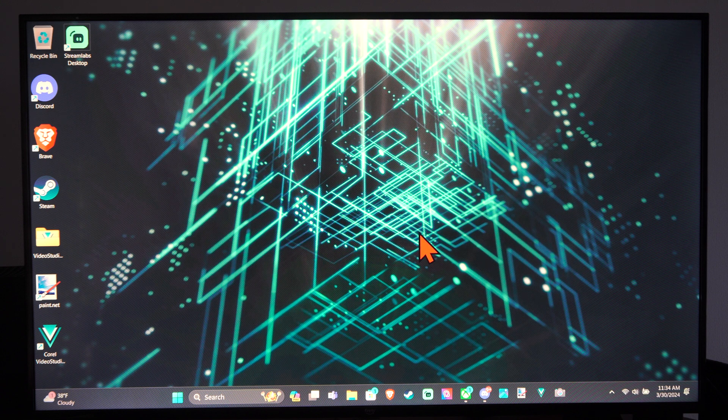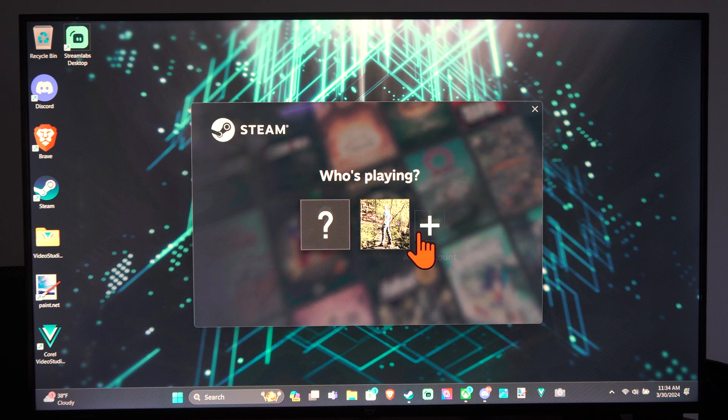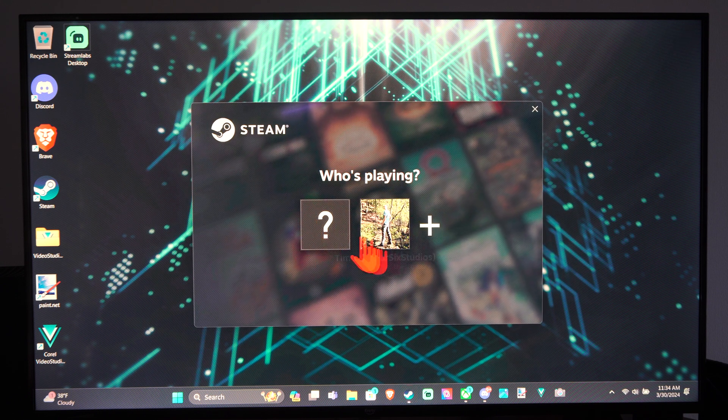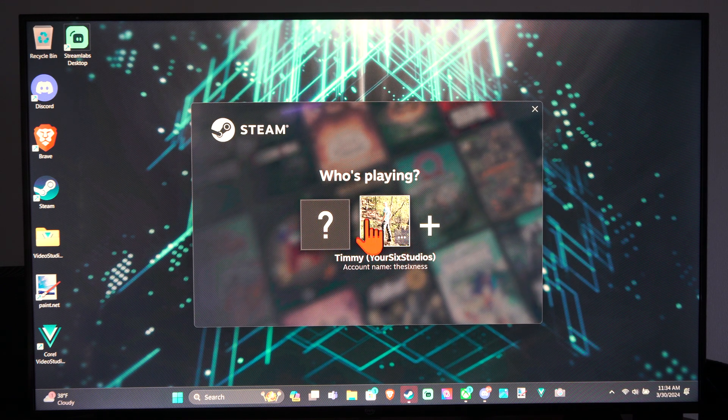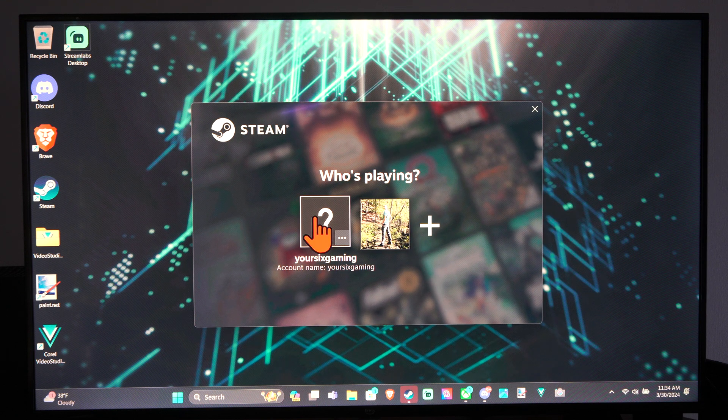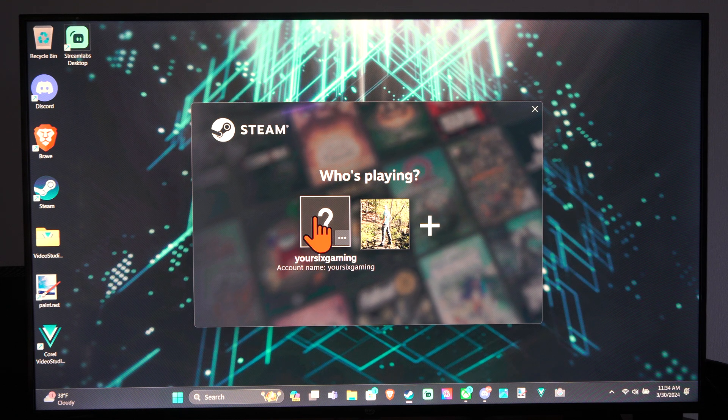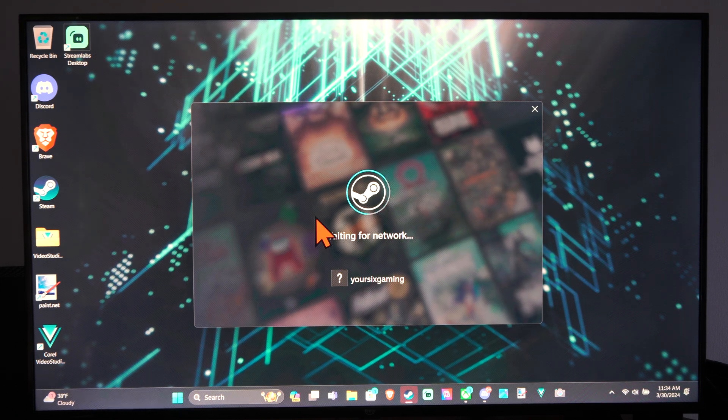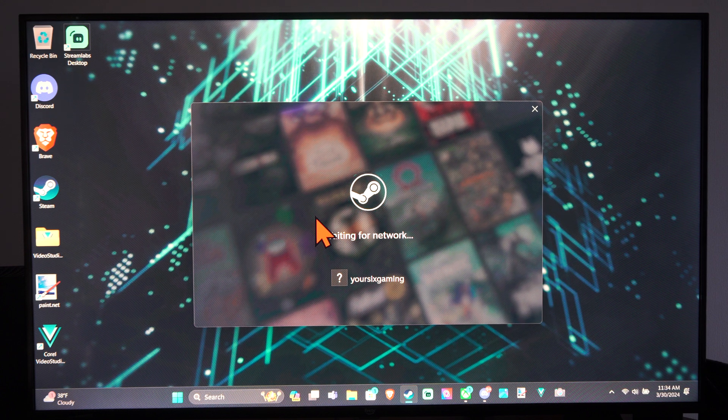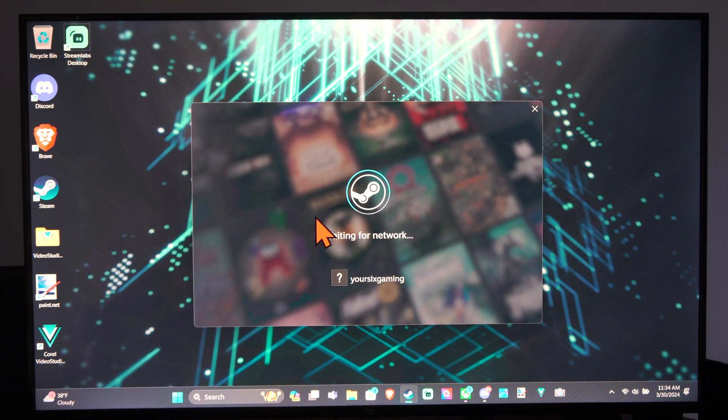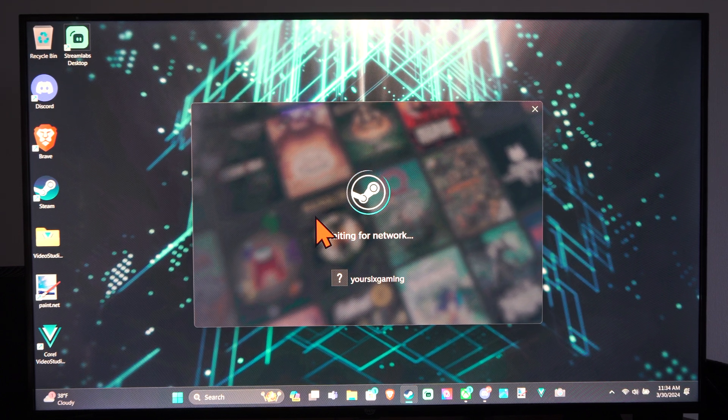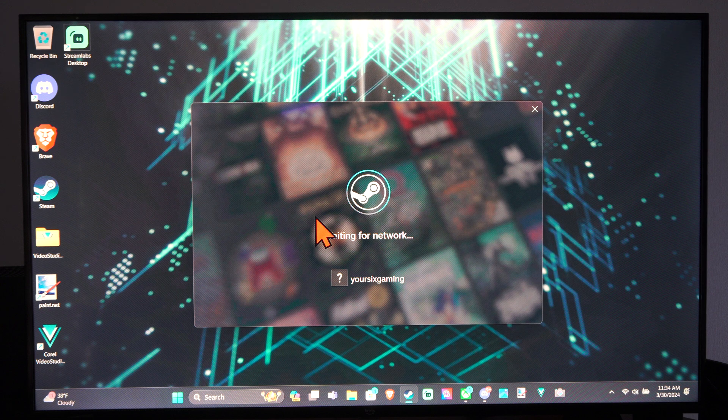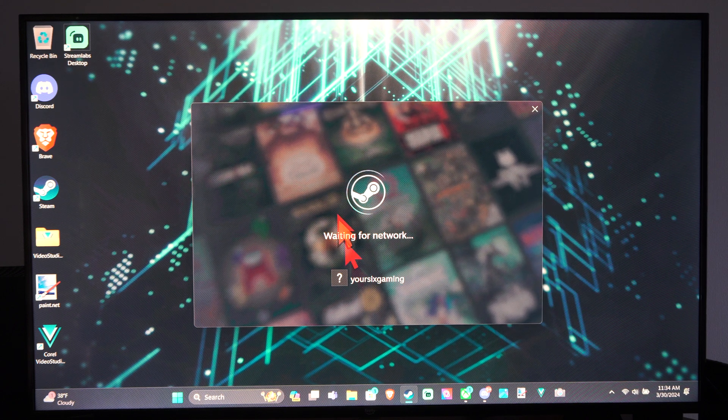So if you're going to a new computer, sign in with the account with all the games. So here's YourSixStudios. I already have this on here. And then just sign in. So make sure you're signing in with the account with all the games or have your friend come over to your computer and then sign in. So there's two different options that you can verify there.